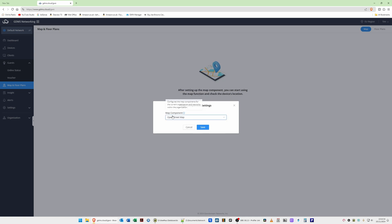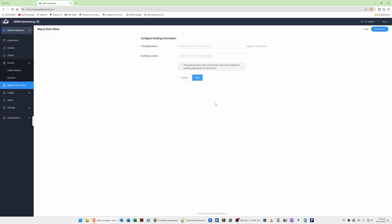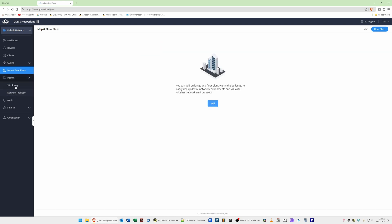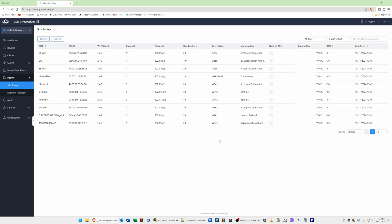You can also add a floor plan: click Floor Plans at the top right, then Add Floor Plan, give the building a name and location, and upload a floor plan image. Under that, Insights — there's a Site Survey. Click Detect and note that the access point will be unavailable for one to two minutes during the scan. After waiting and clicking Refresh, you'll see a list of access points in your current area, showing their channels and whether they're using 2.4 GHz or 5 GHz.